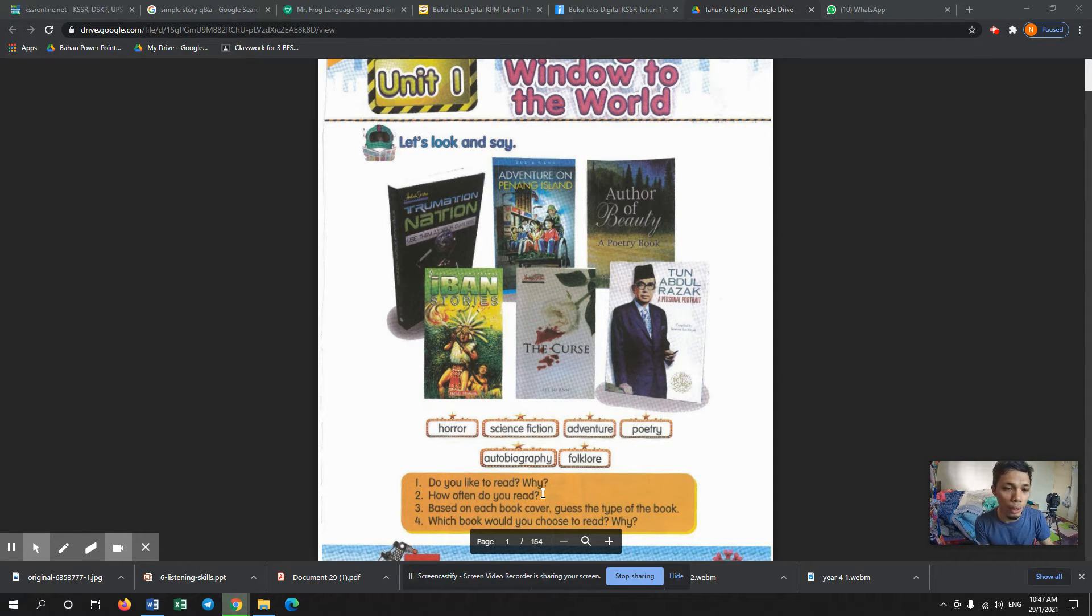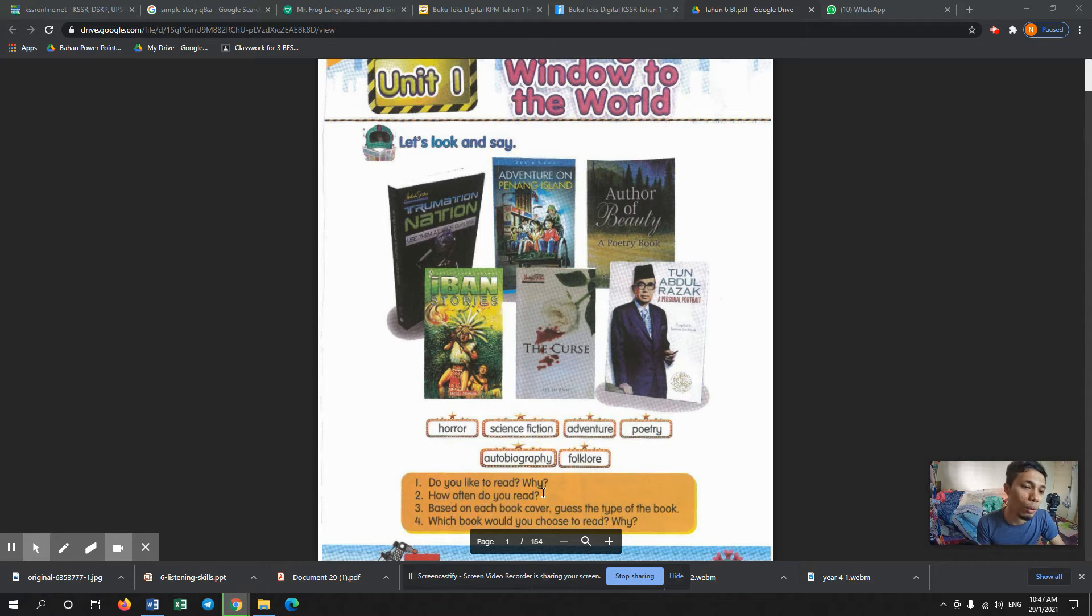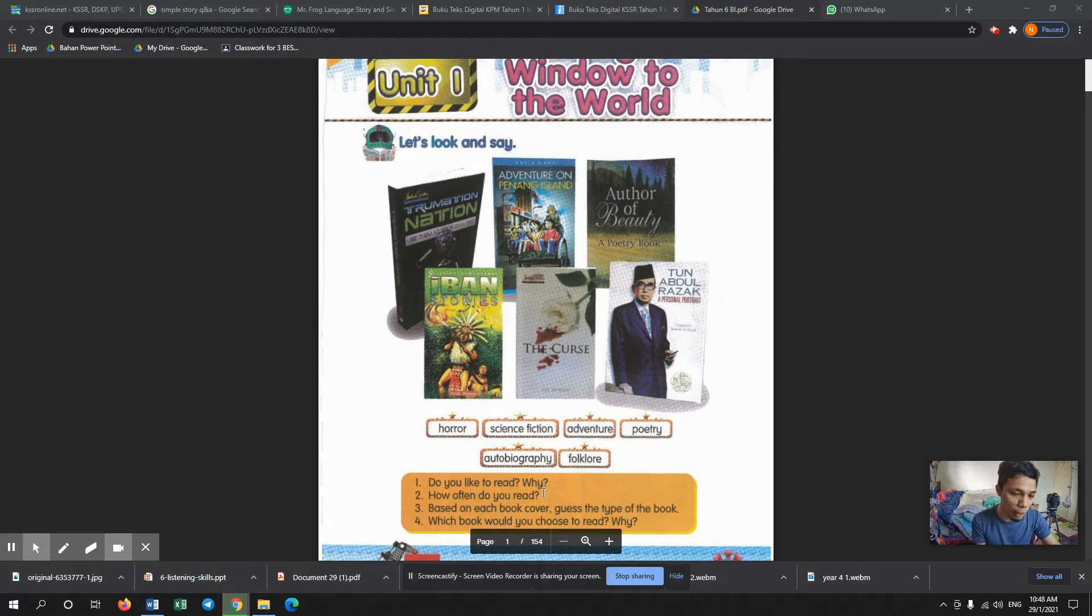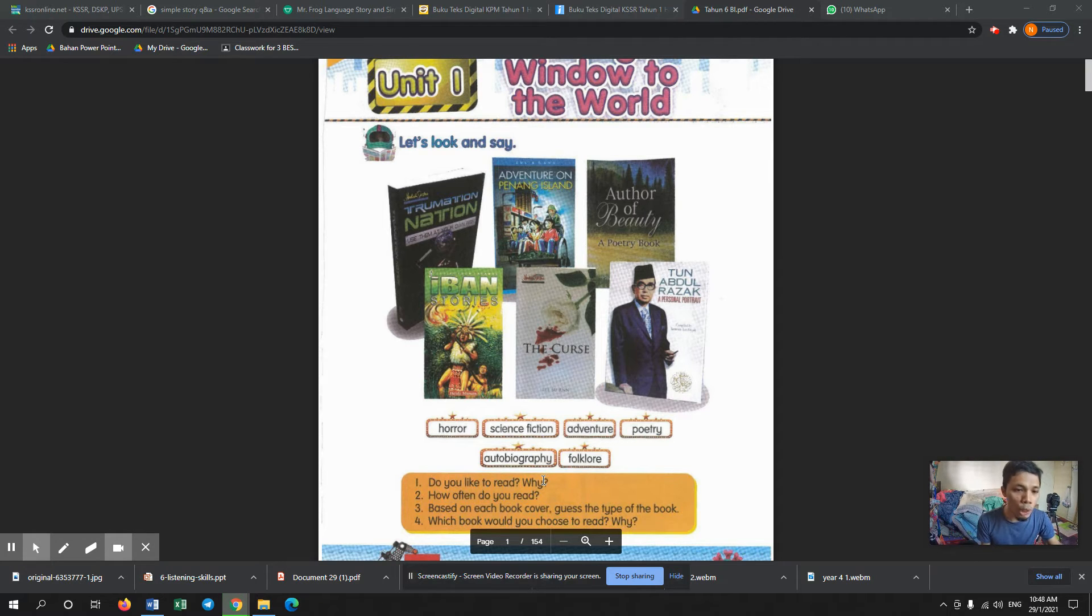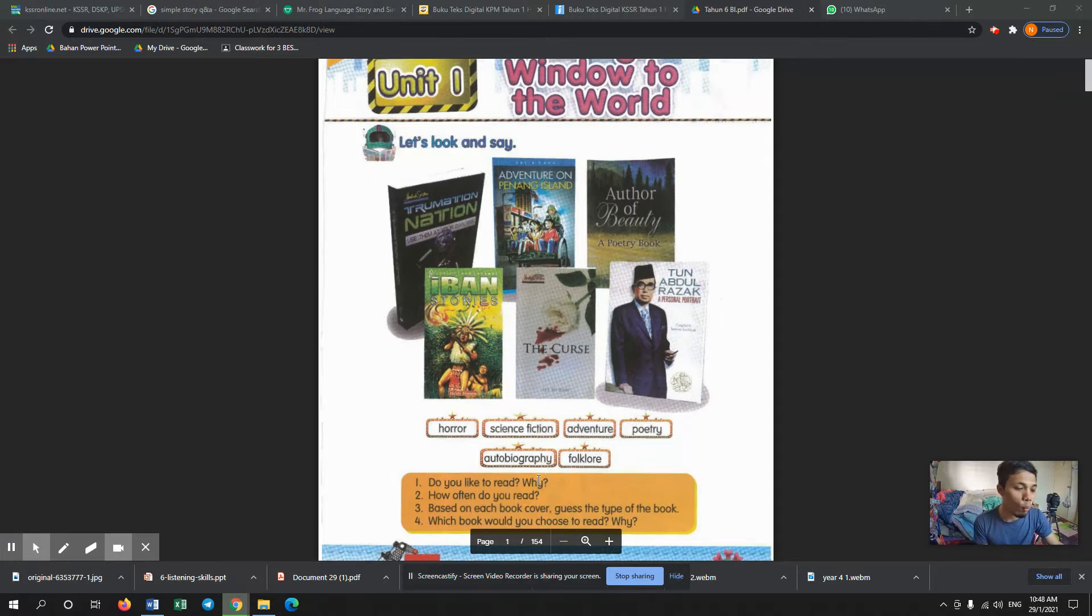So for this week, we are going to focus on listening.